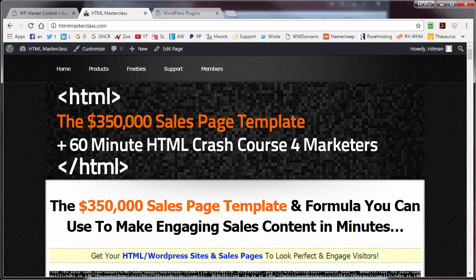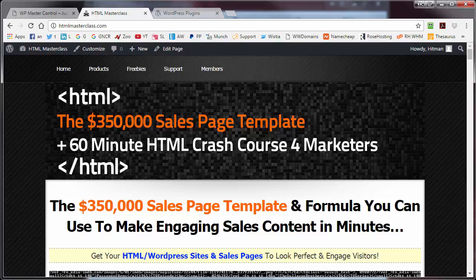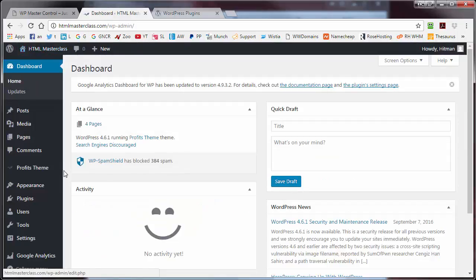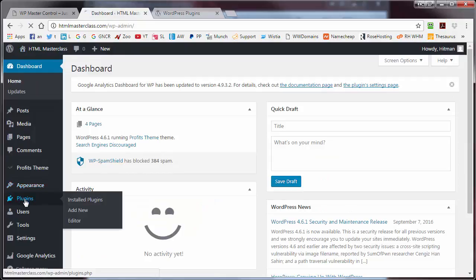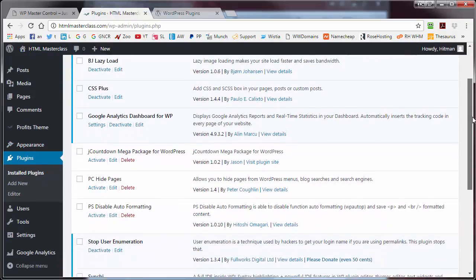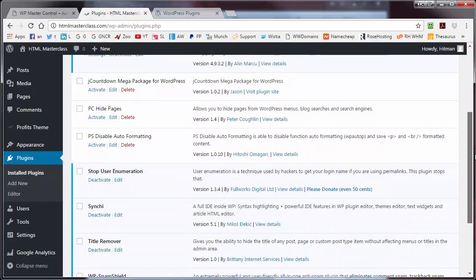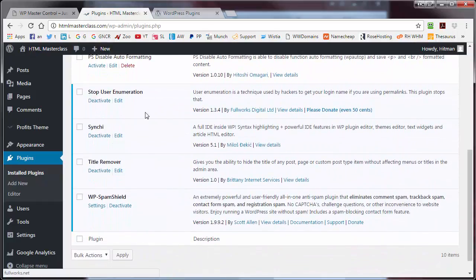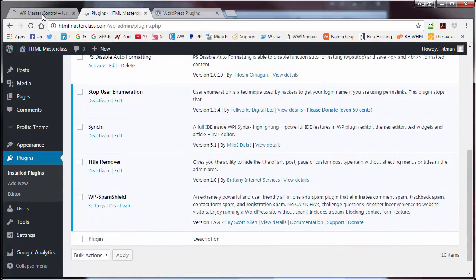Okay, so I have two domains which I want to work on and update and install some plugins, backup, and security. The first one is HTML Masterclass. If I go to the plugin area, I'll show you that this site already has plugins installed. However, it doesn't have a backup or a security plugin installed or configured. So that's one site which I need to go and update and get ready.